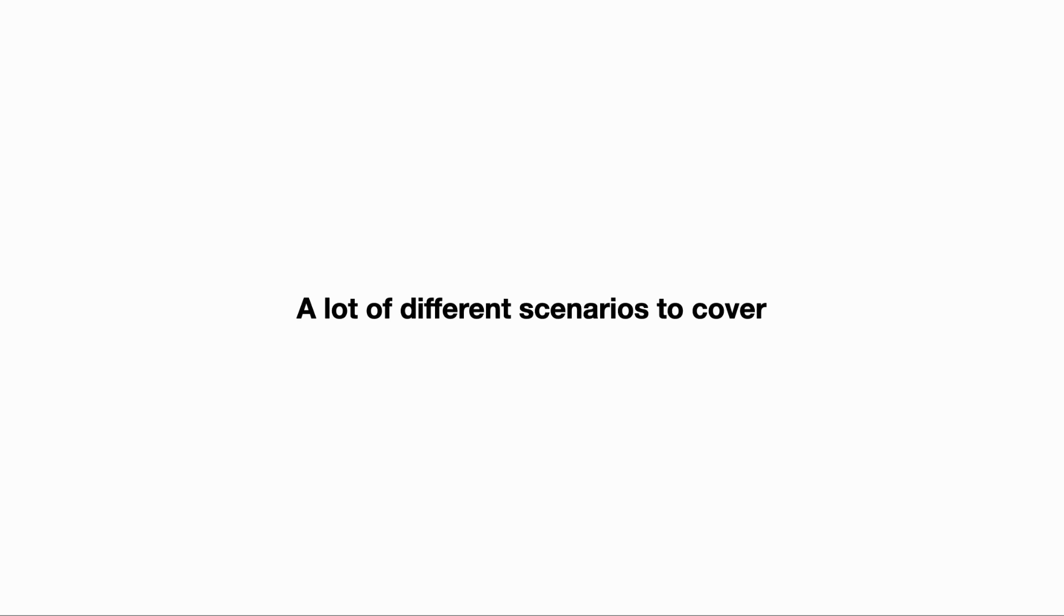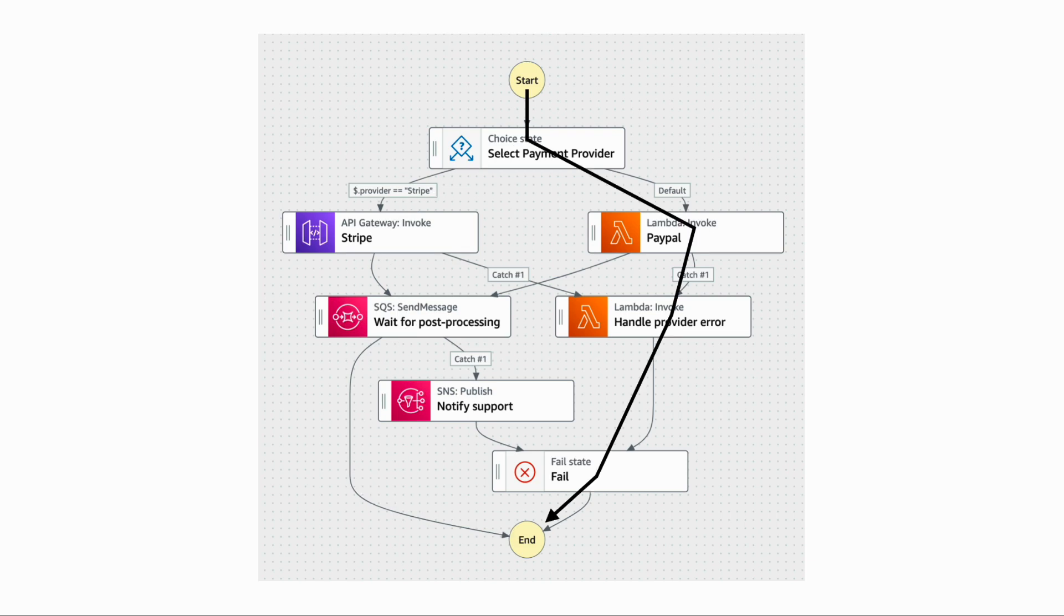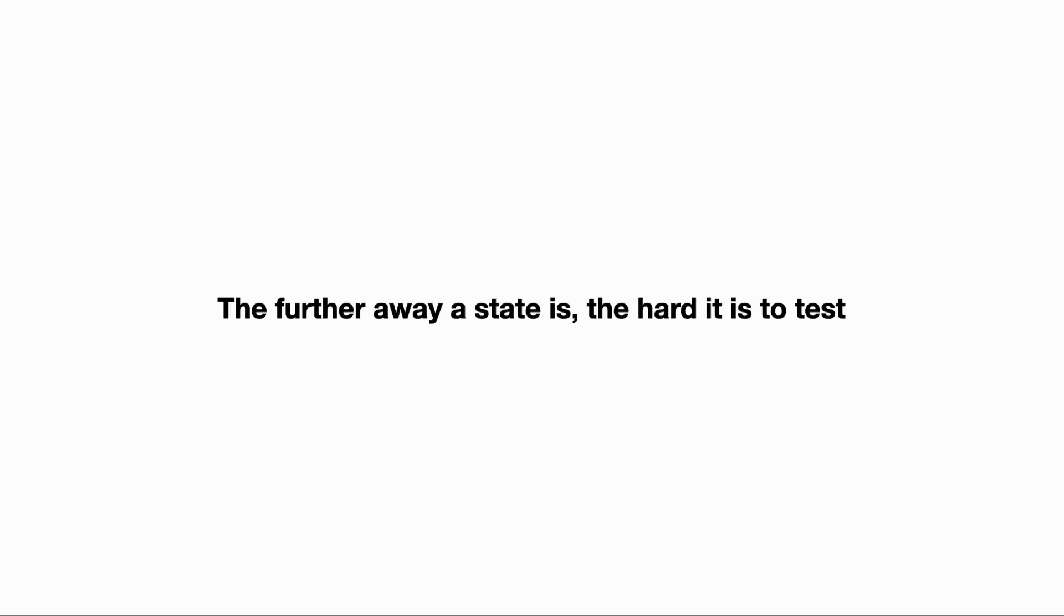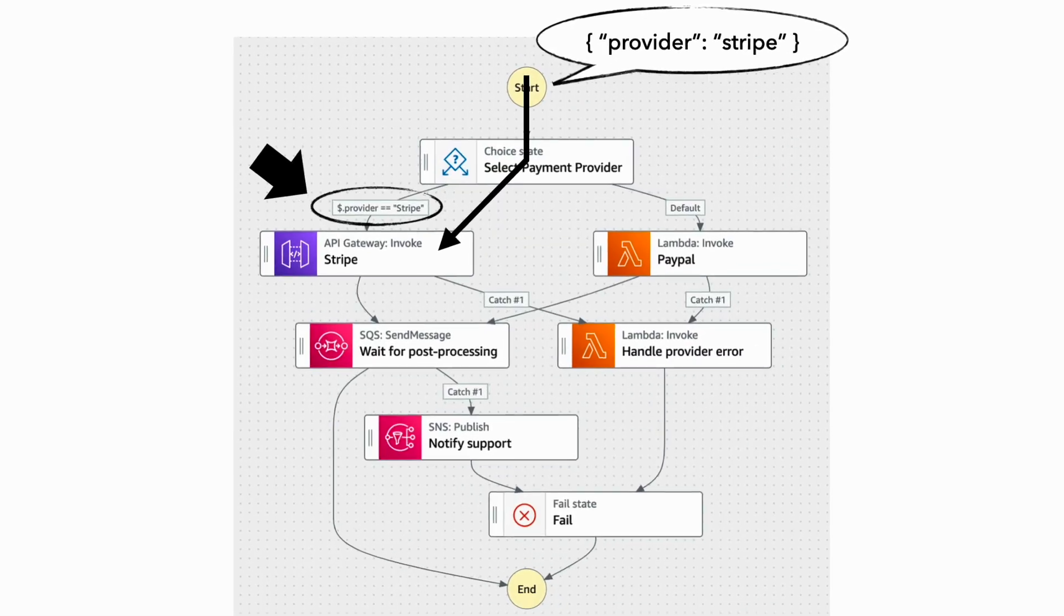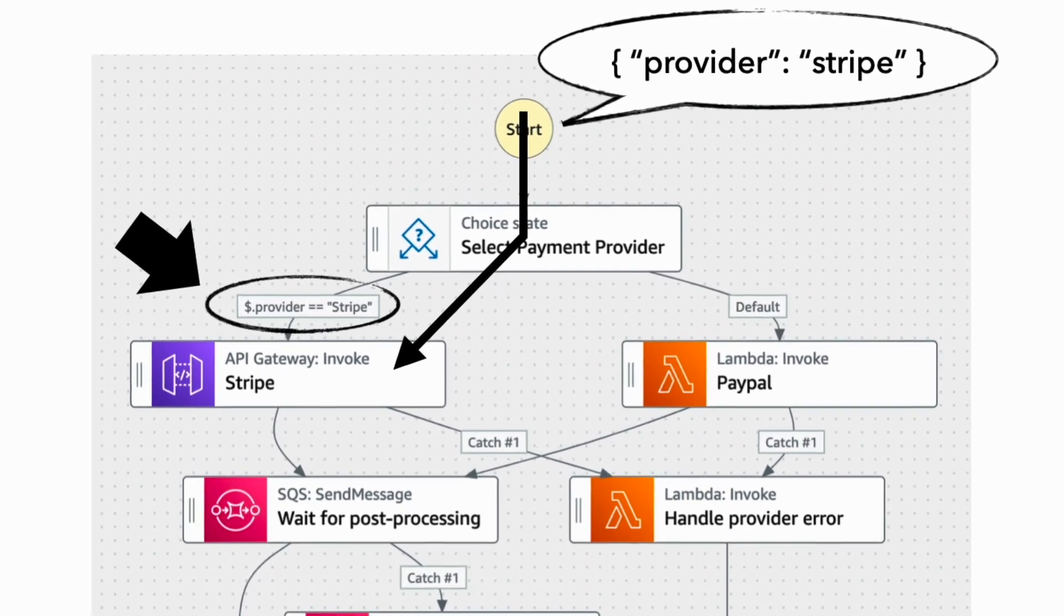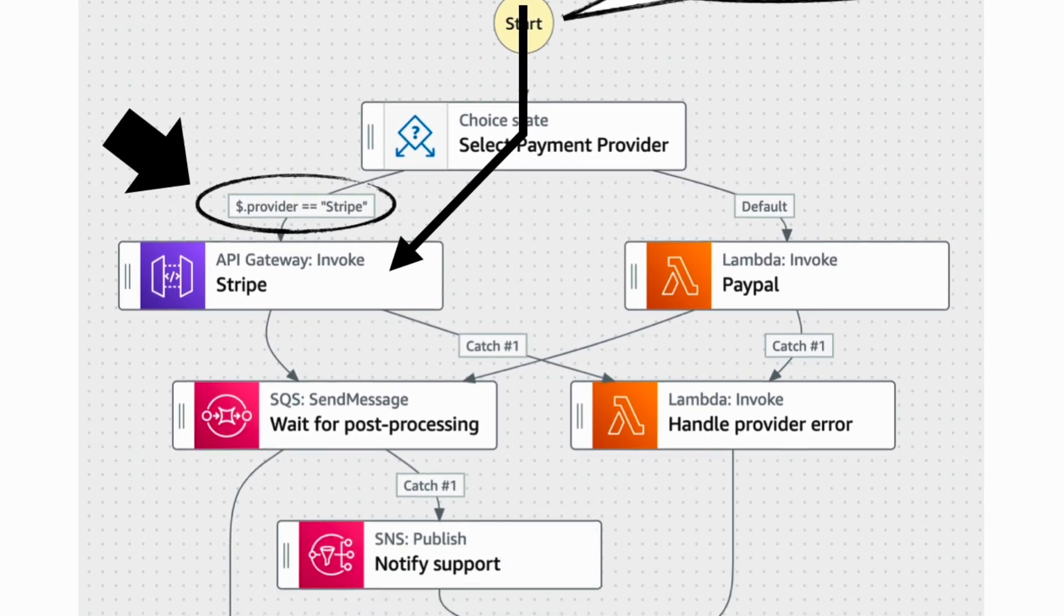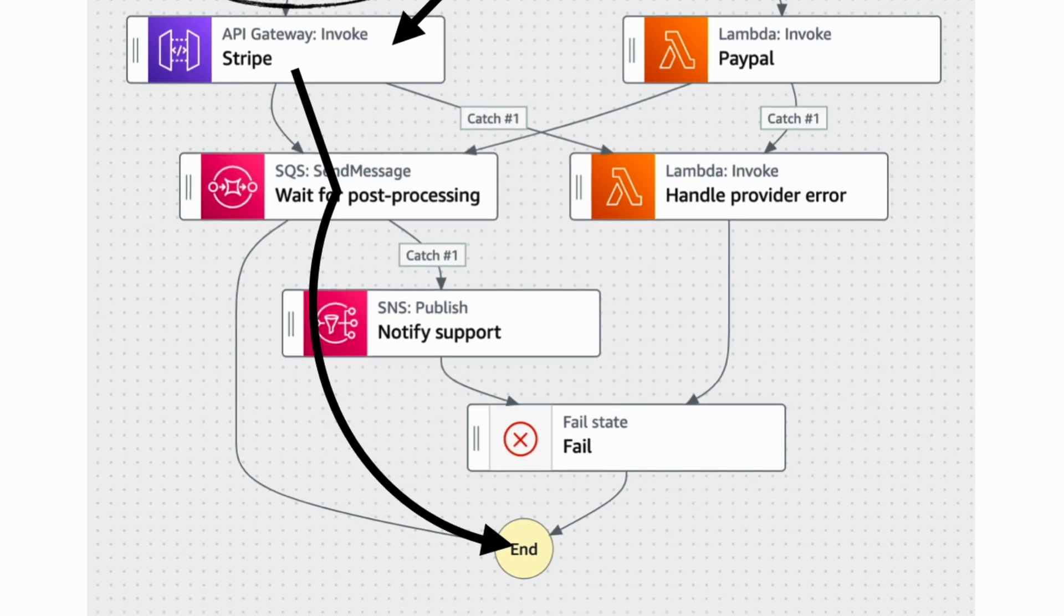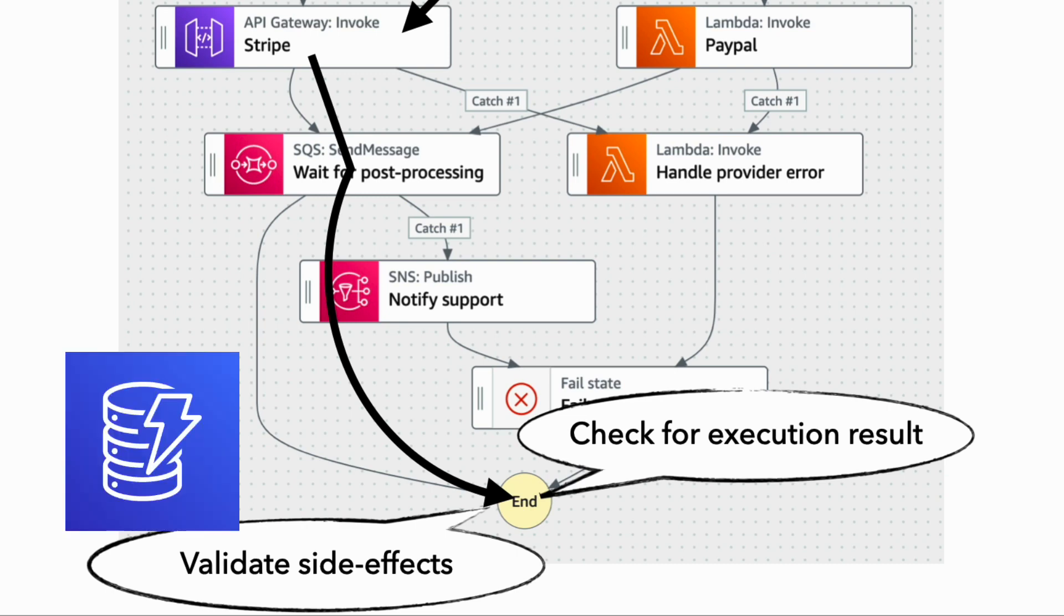And to get to a reasonable test coverage, we would need to direct the executions to cover all the possible paths through our state machine. But the further away we are from the start, the harder it is to control which direction the execution goes. If we want to test the Stripe integration, we can start an execution with an input that specifies Stripe as the payment provider. And in the happy path, we can run the execution to completion and check the execution result and make sure that any expected side effects, such as data being written to a DynamoDB table, has happened.